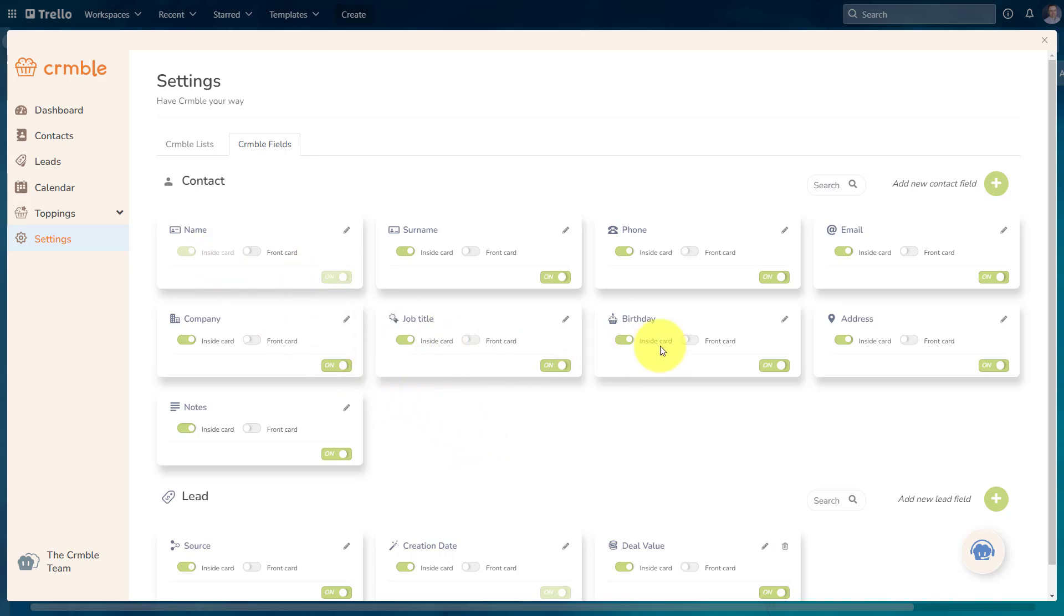and even an additional notes field, so that the notes stay with that client, stay with that prospective lead, and don't just get lost in a Trello card somewhere down the line.